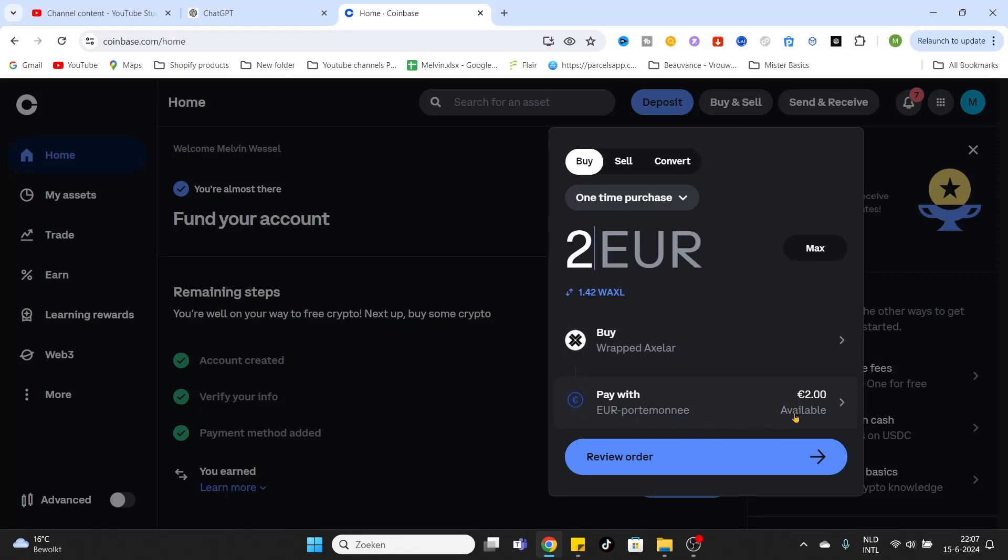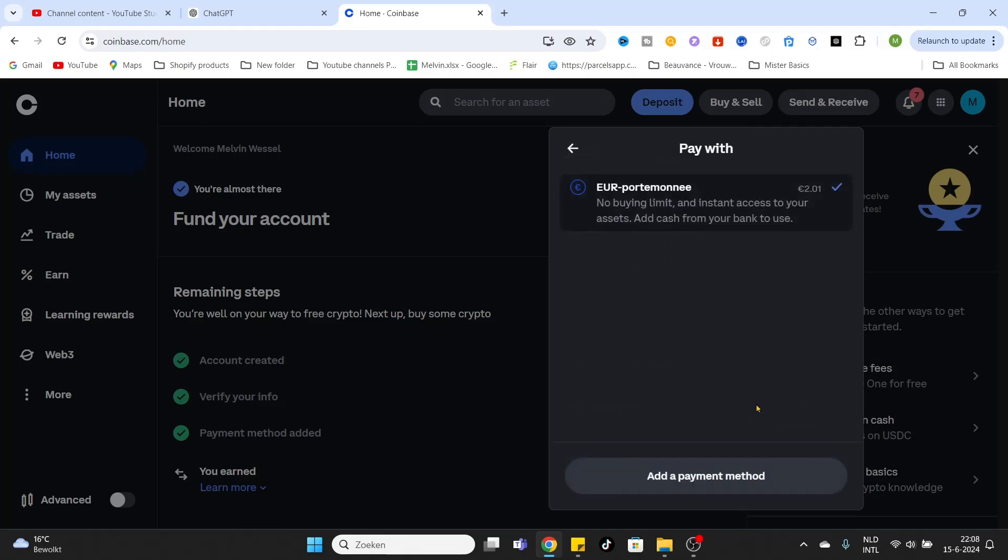I'm using my Euro wallet, but if you live in another country or region and are using different currencies, you can select your wallet there. If you don't have the option to select a wallet, then you